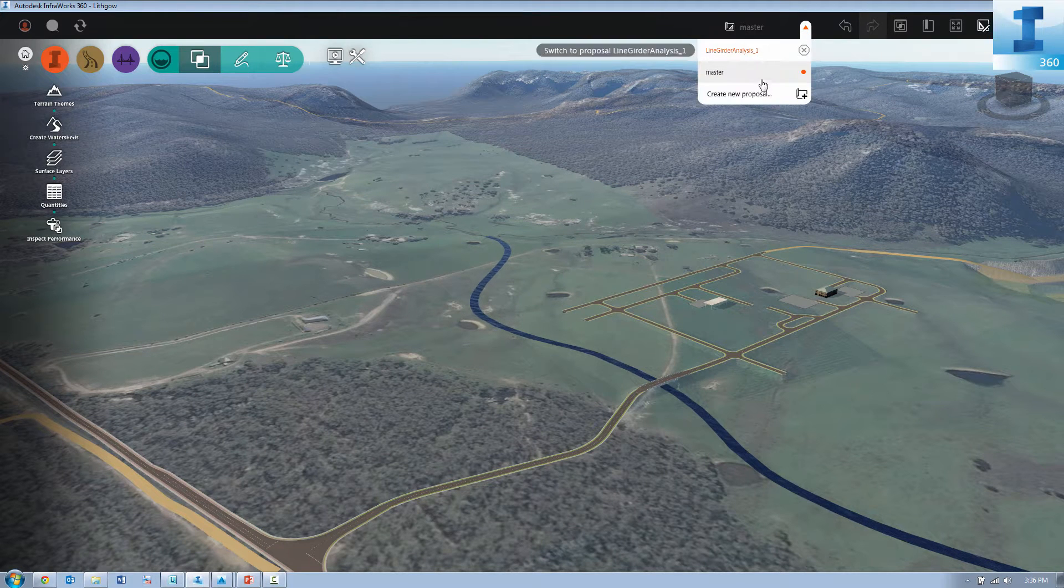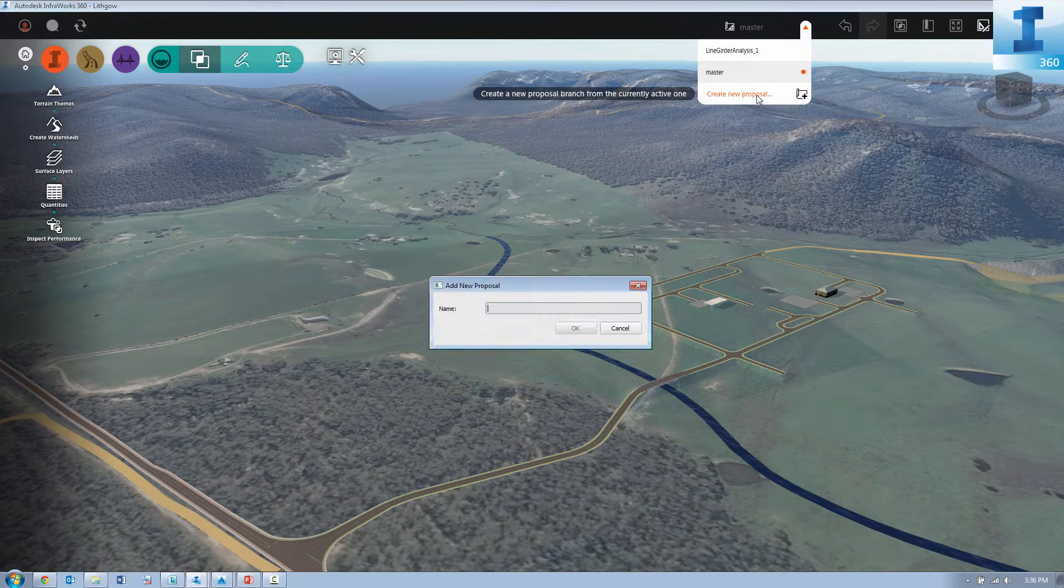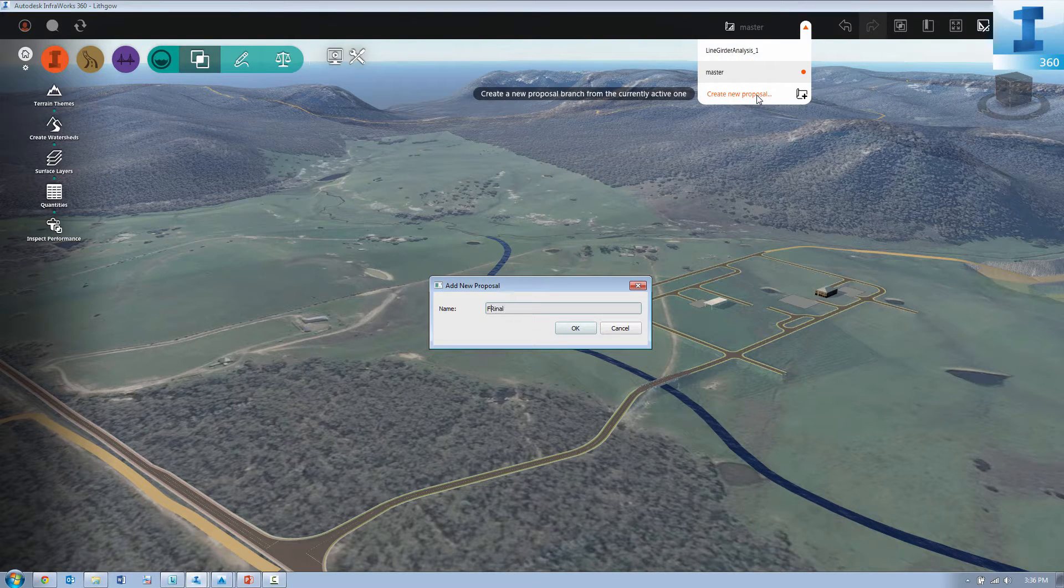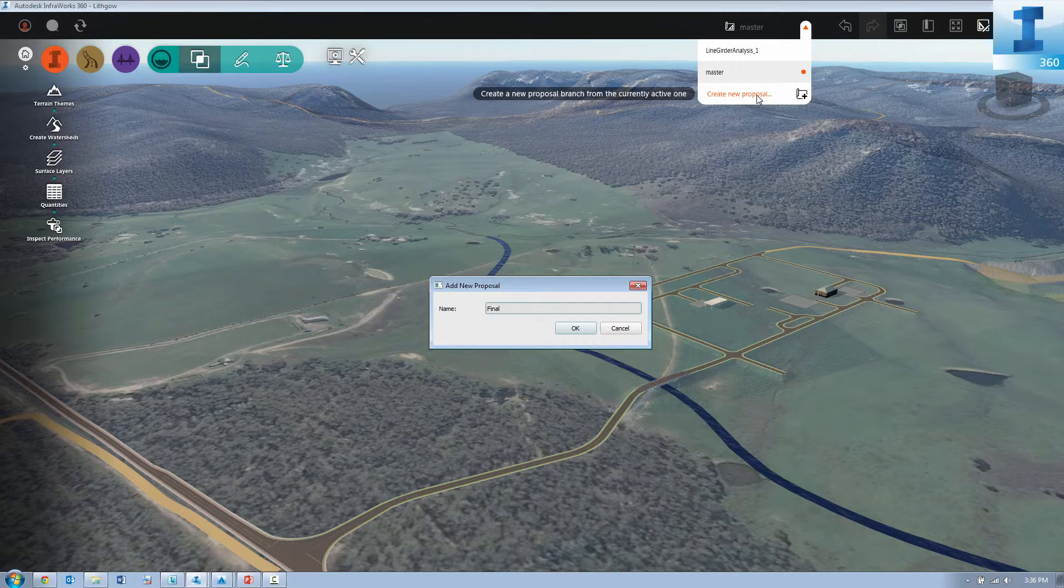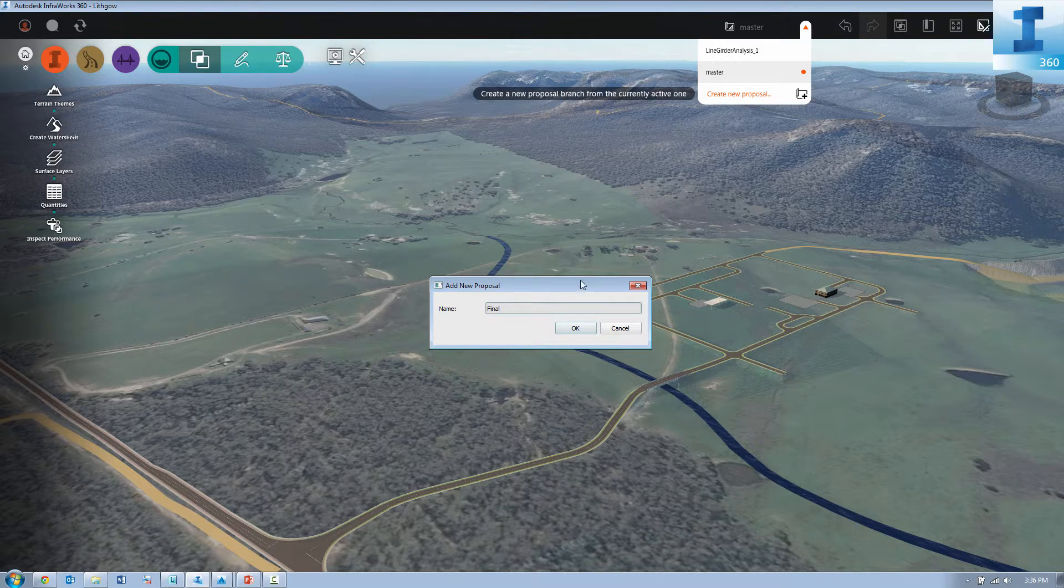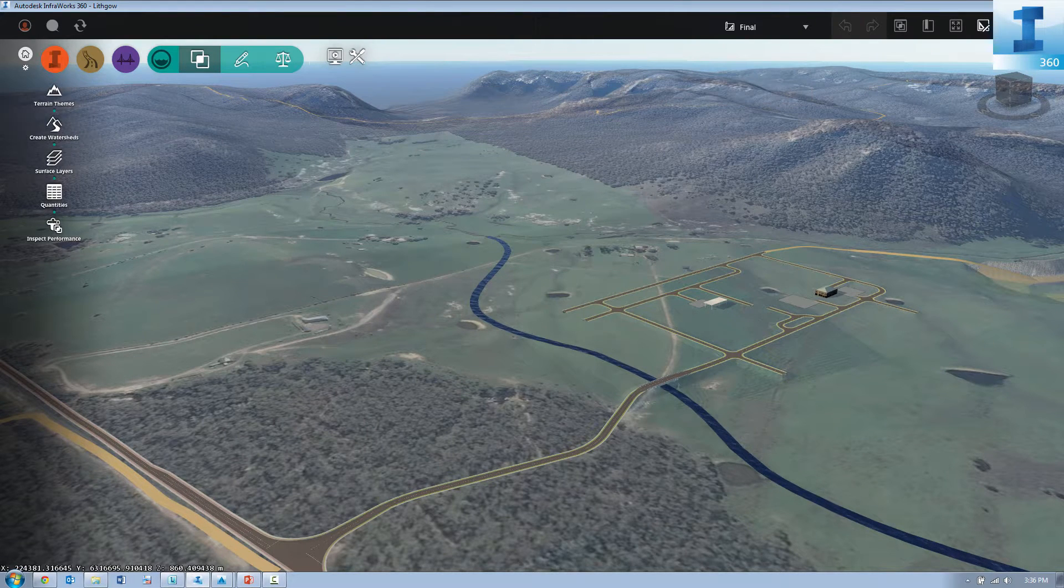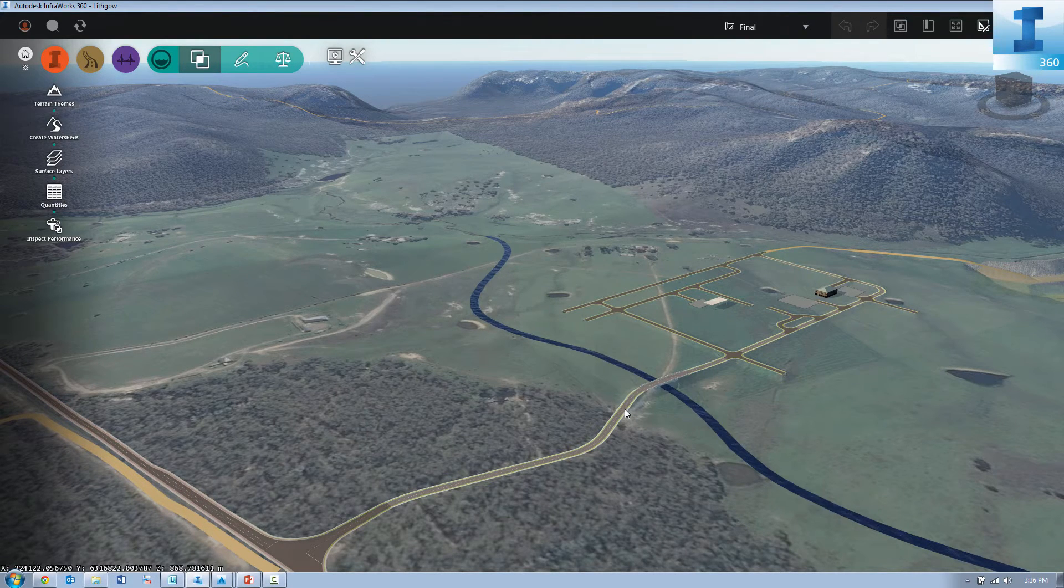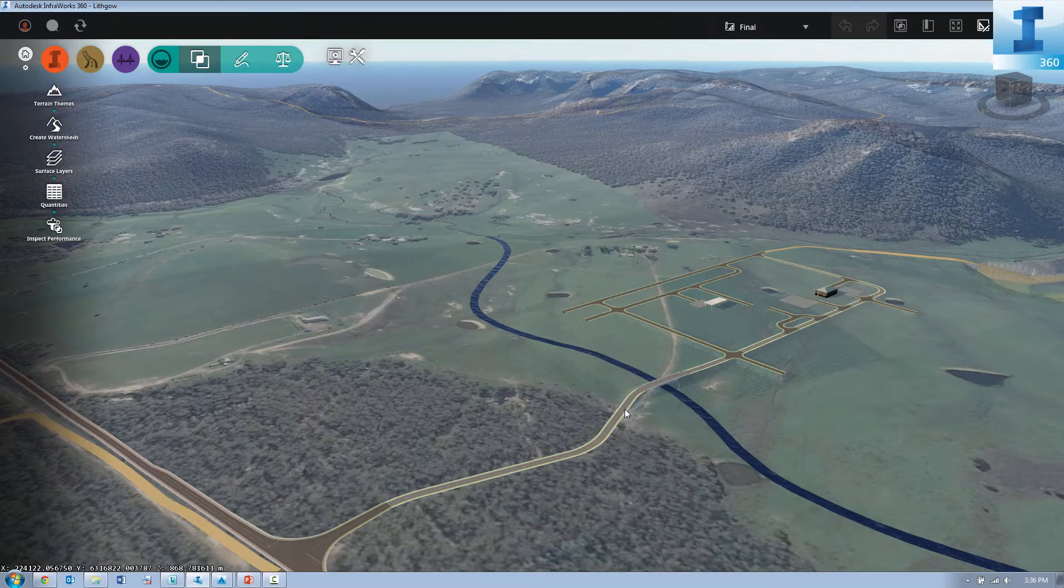So now I'm going to head back into InfoWorks 360 where we're going to bring all of our Civil 3D modeling, our utility design modeling, and our Revit models into the one integrated environment.